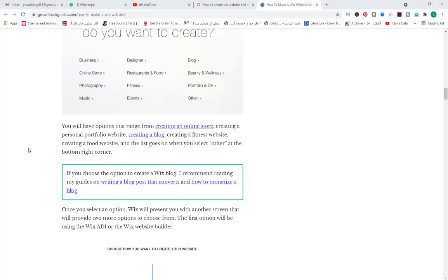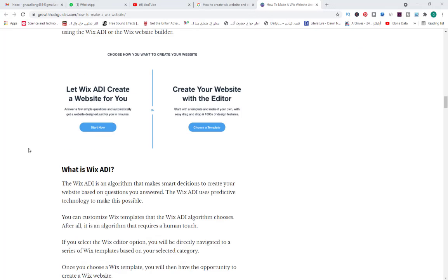Once you select an option, Wix will present you with another page that provides two more options to choose from. The first option is using the Wix ADI or the Wix website builder. The Wix ADI is an algorithm that makes smart decisions to create your website based on questions you answer. The Wix ADI uses predictive technology to make this possible. You can customize Wix templates that the Wix ADI algorithm chooses. After all, it's an algorithm that requires a human touch.